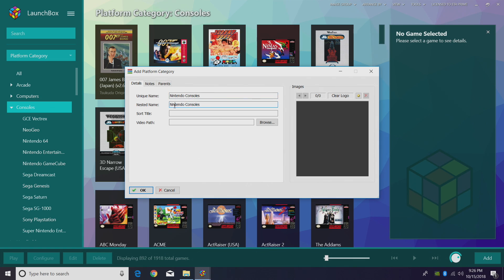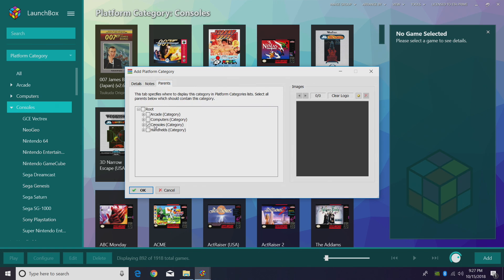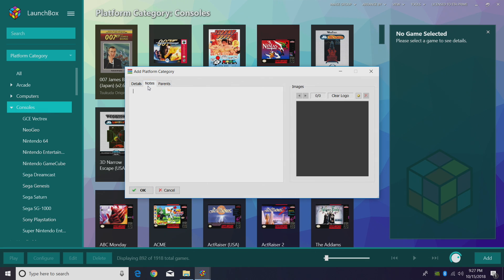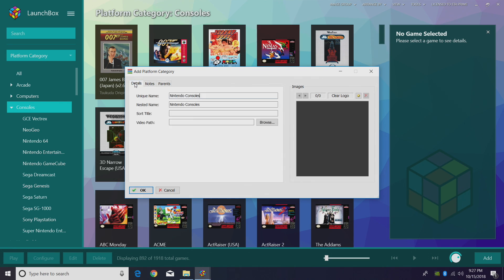Since we're just going to be grouping manufacturer names together, your unique name is probably going to be the same as your nested name. For instance, Nintendo consoles — now if we click on nested name, it's going to come up with Nintendo consoles. We're not going to create another category named Nintendo consoles, so if you are, make sure you change the unique name. For parents, we want this listed under consoles. You can also add notes — for instance, this category is going to contain all of my Nintendo consoles. You can also add a sort title and a video path. Click OK.